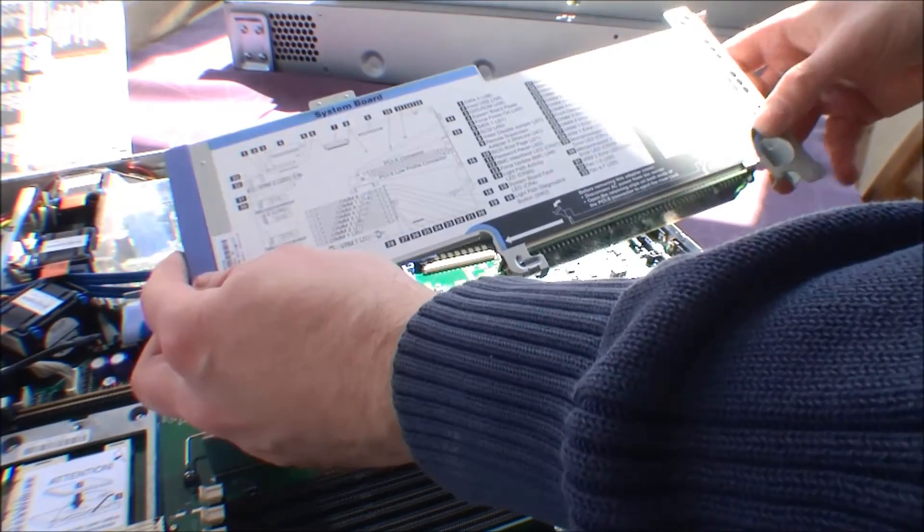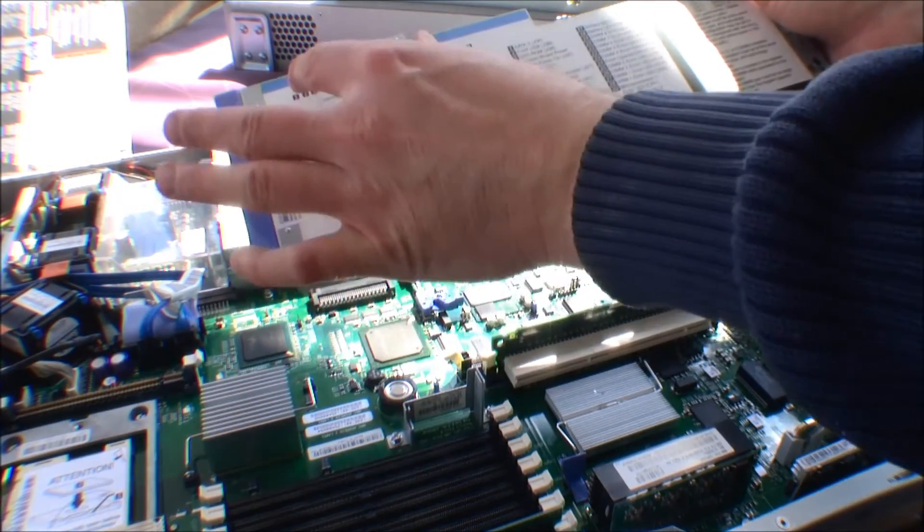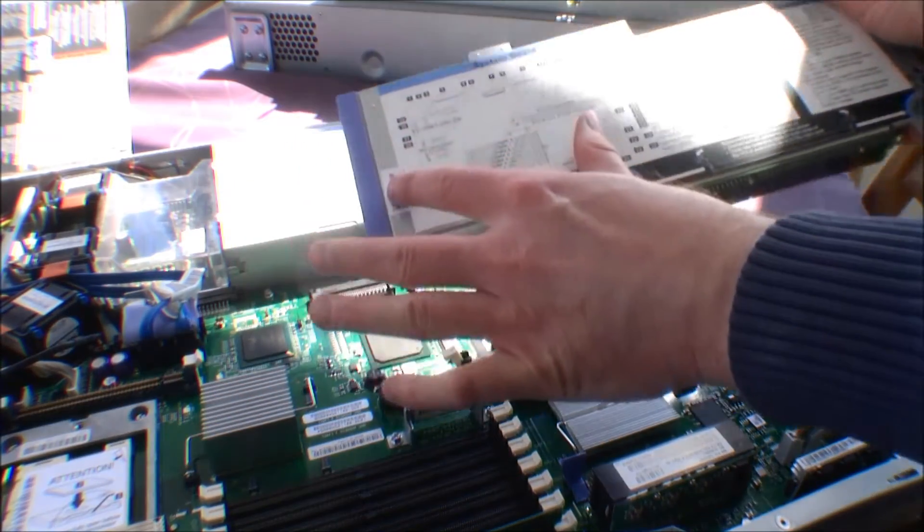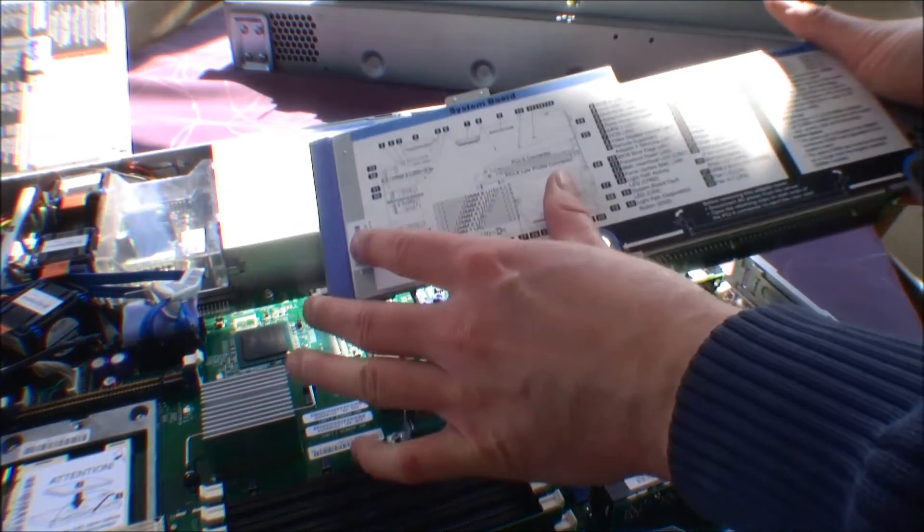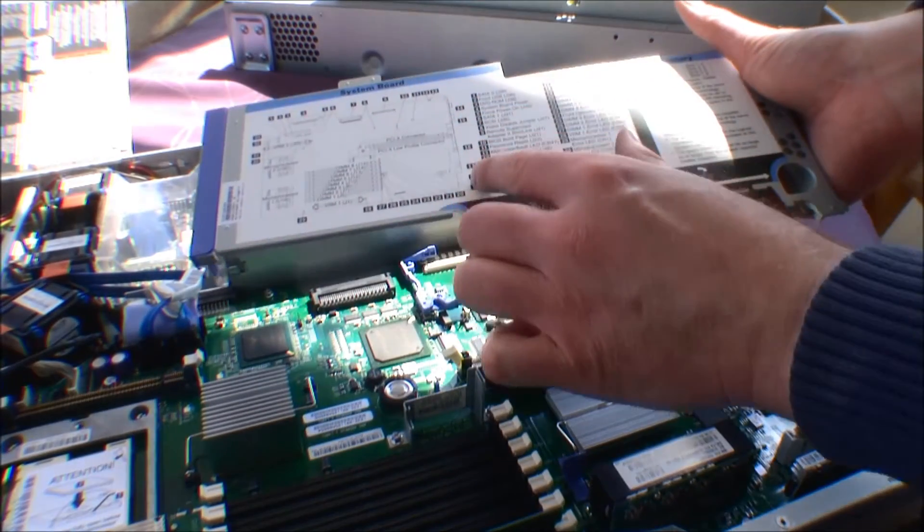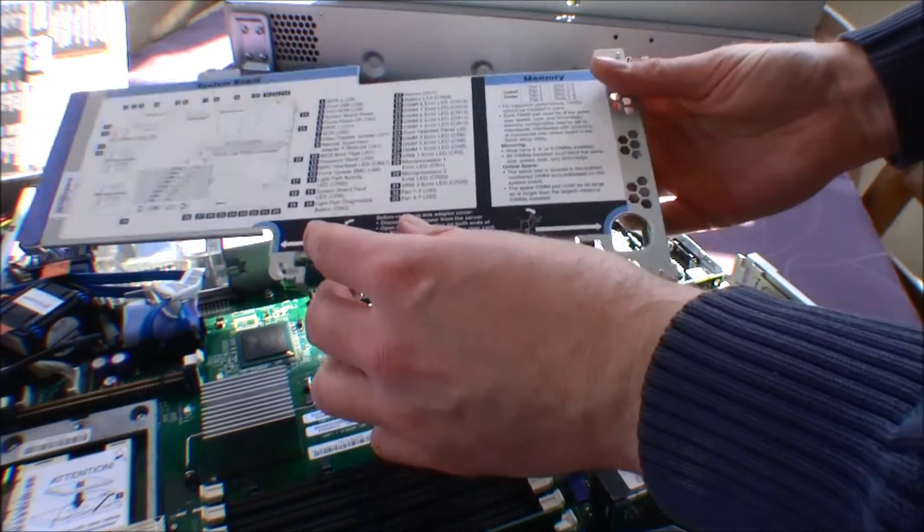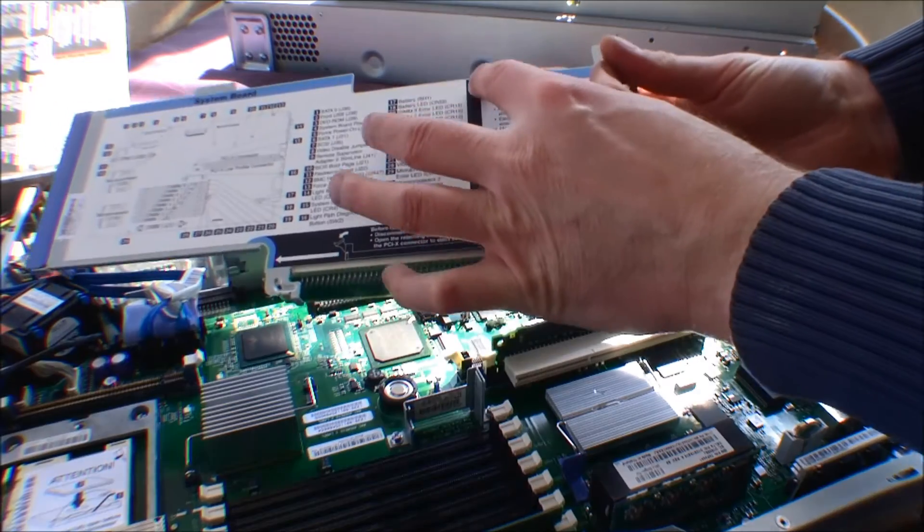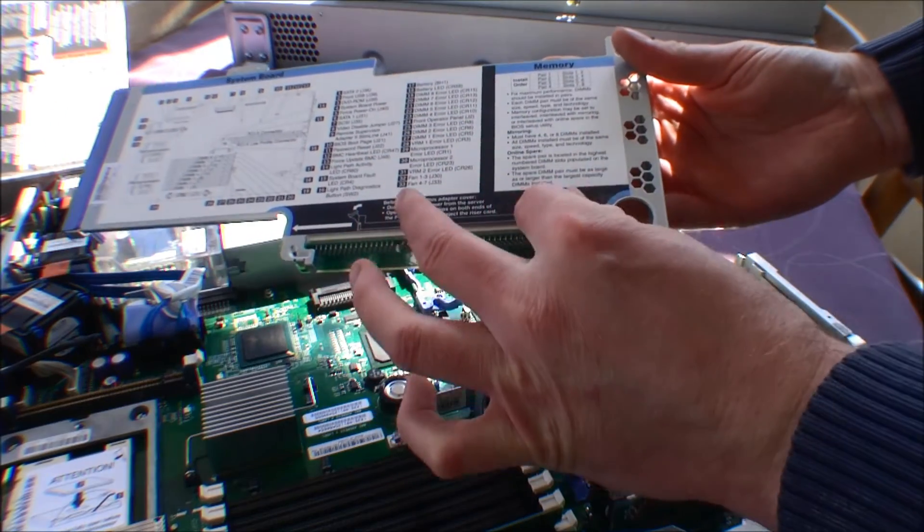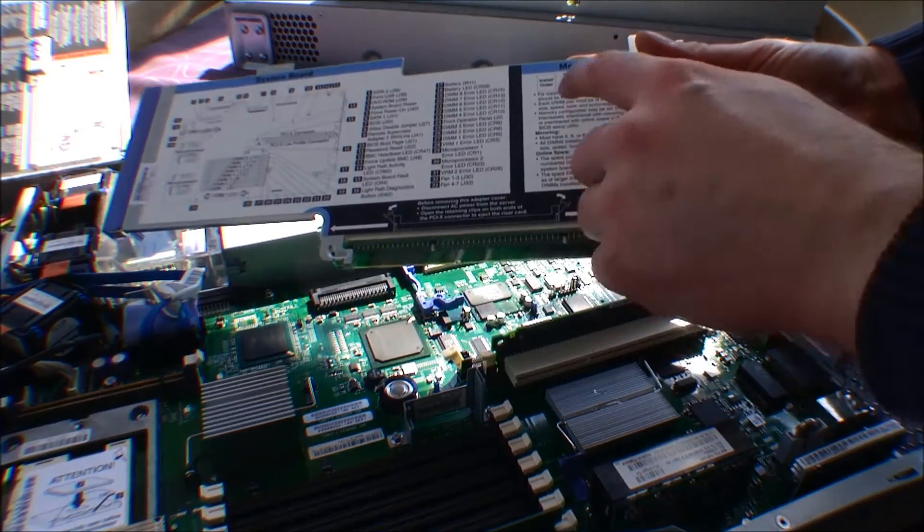And on this, there is this little drawing of the motherboard, and over here is what everything is. And here is something about the memory, how to configure the memory.